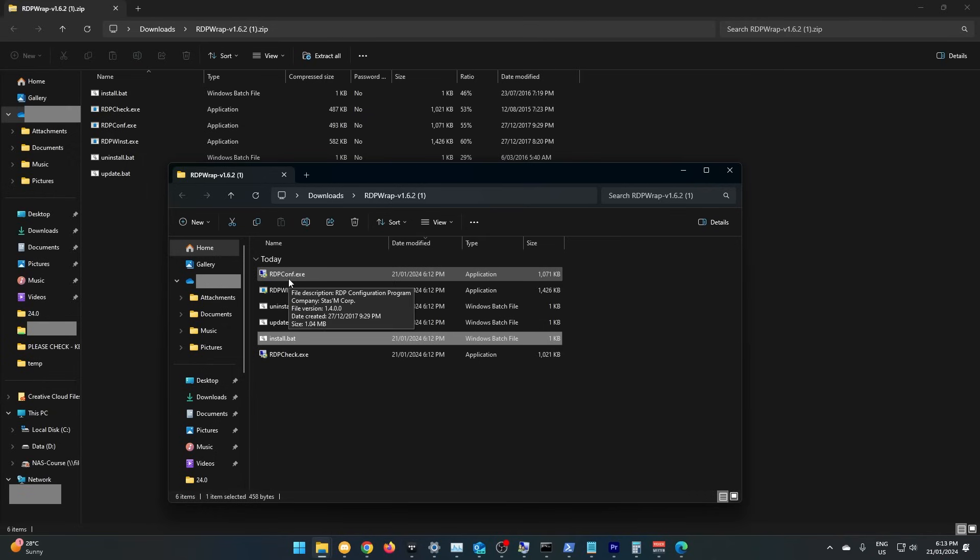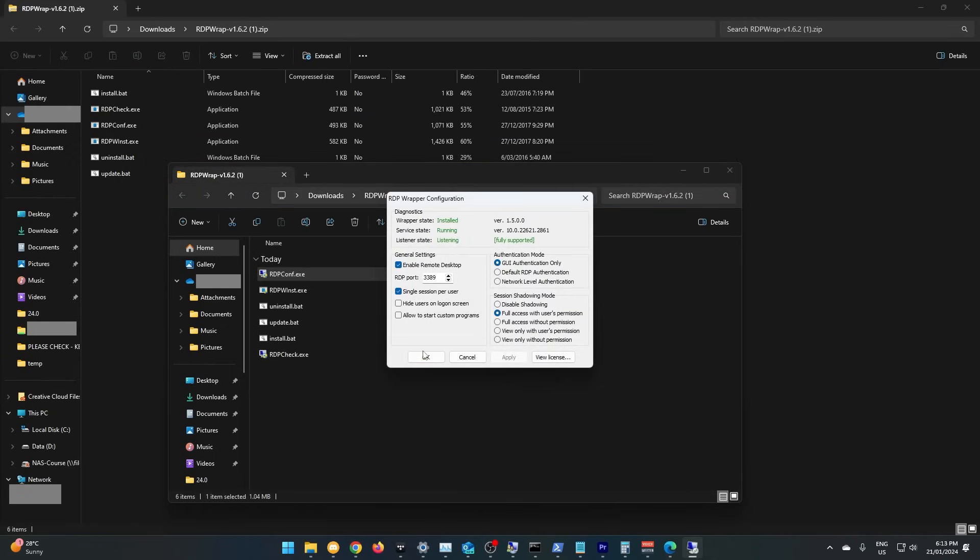If you run RDP Conf, it should tell you if it is installed correctly. This bottom line here will be red for you, but it will turn green in the next step.